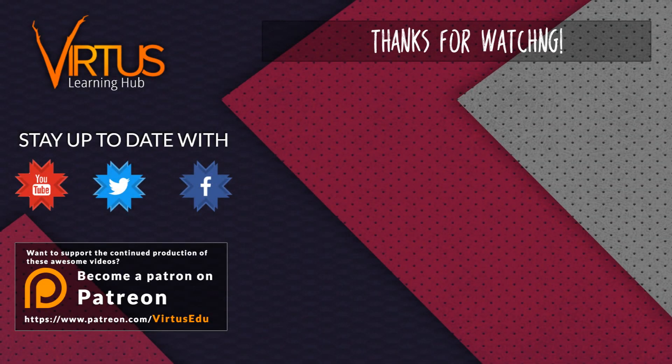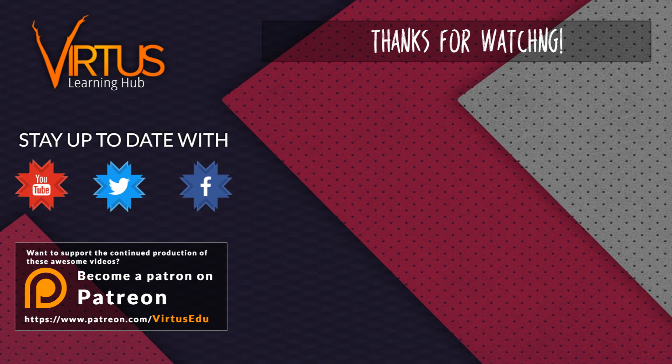This series was made possible by you guys supporting me on Patreon. If you want to help create other series like this, then check out my Patreon page and the link in the description.